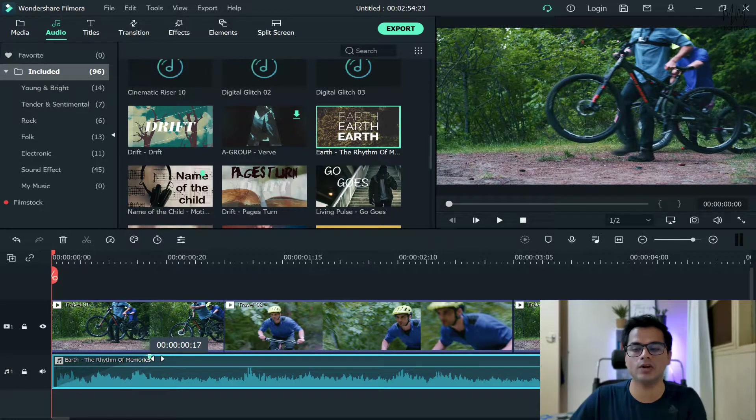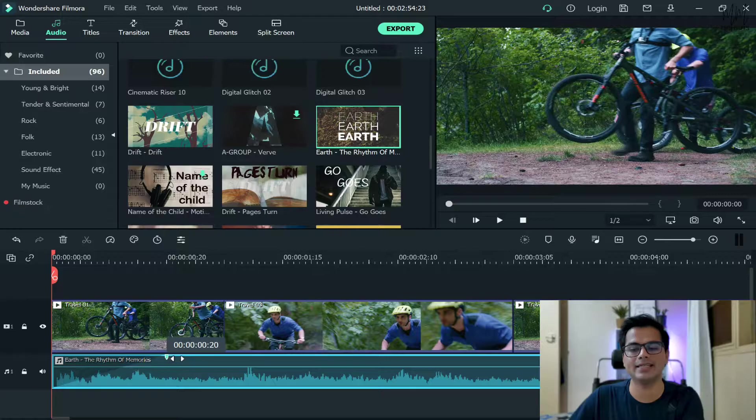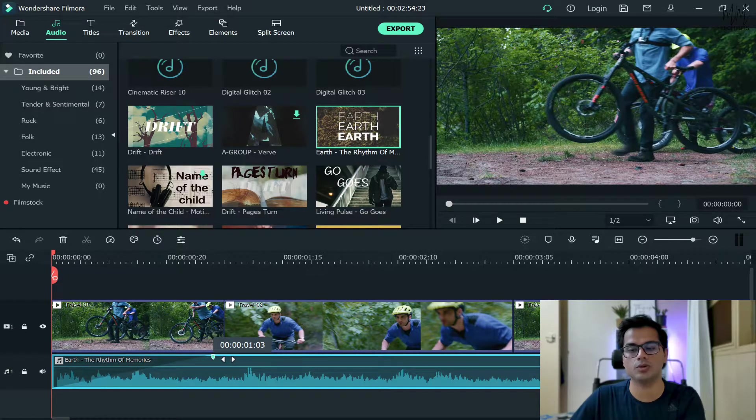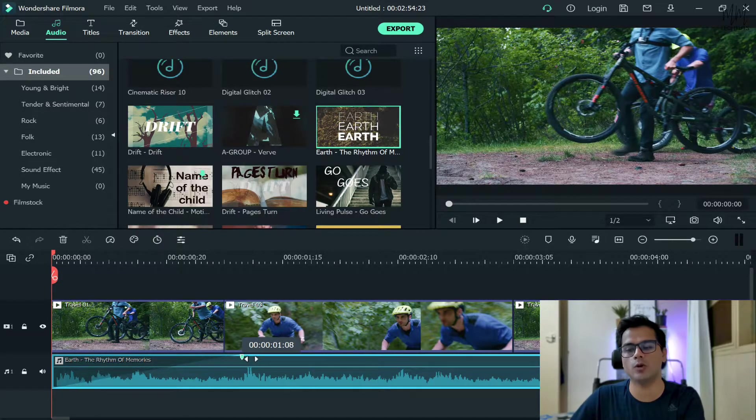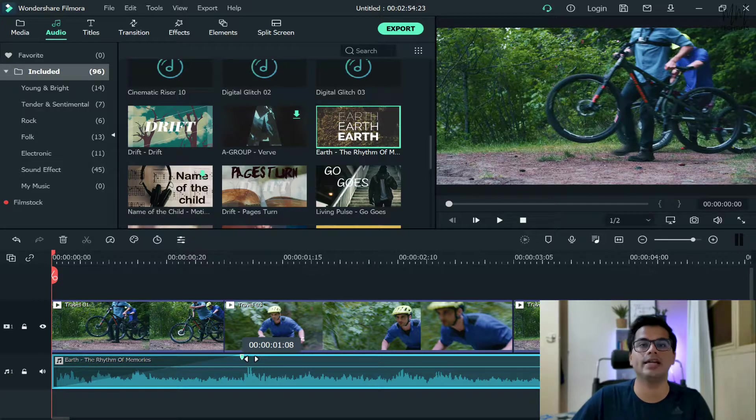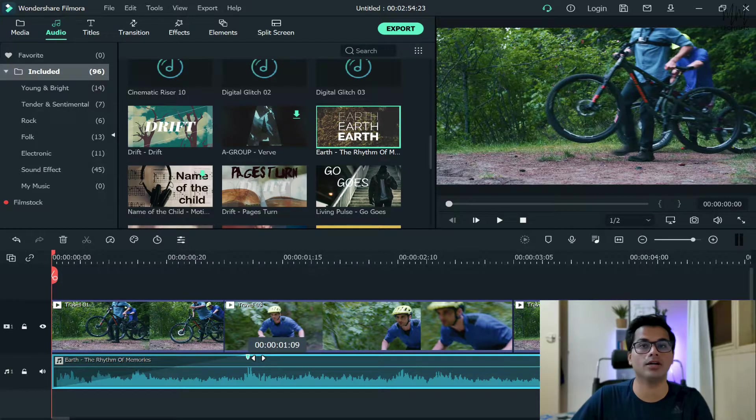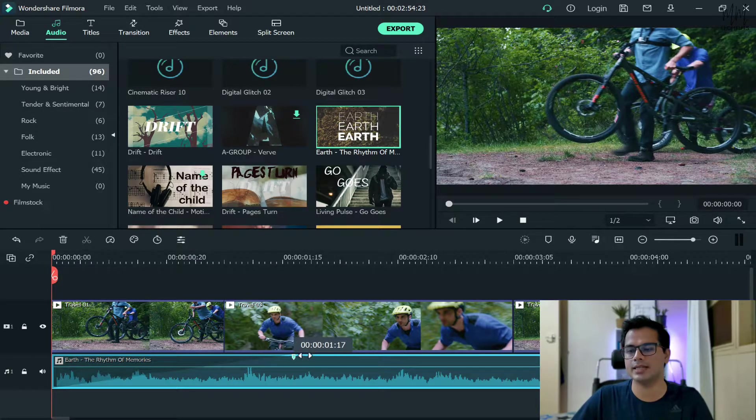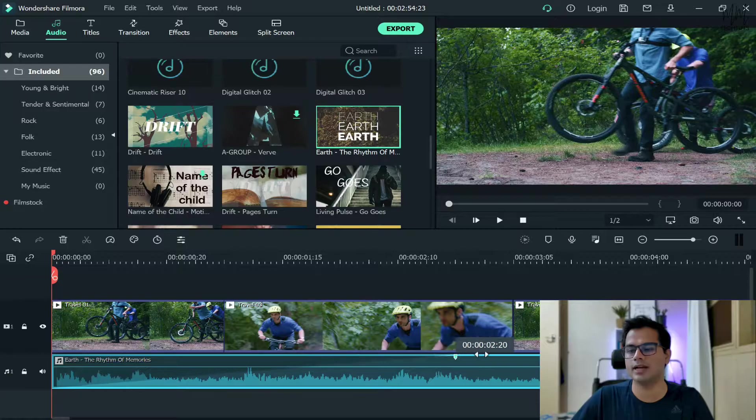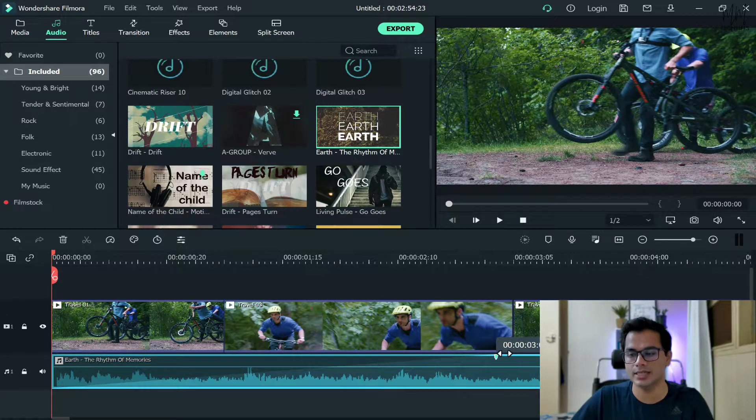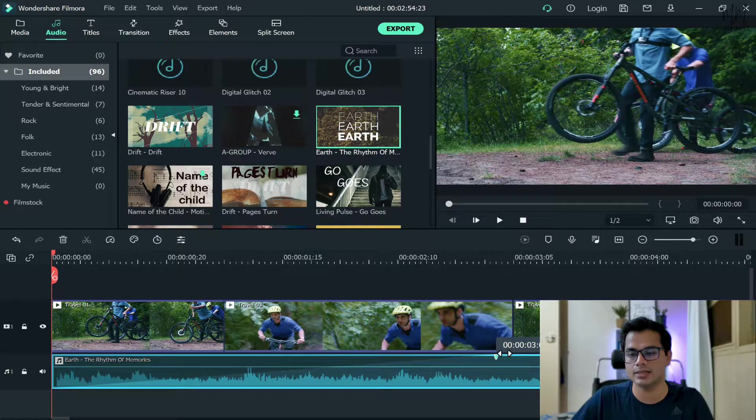Right now you can completely see the divider of these two audios. So wherever you want or how long you want to fade in the audio, it all depends on you. For example, let's say I want to fade in my audio for the first couple of seconds like this.